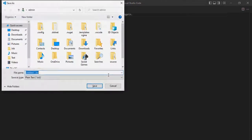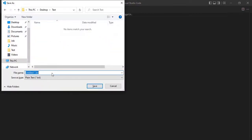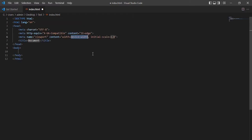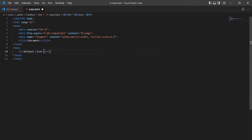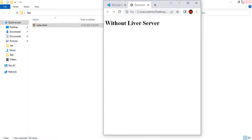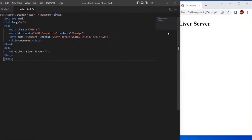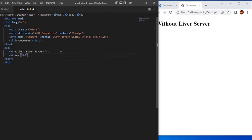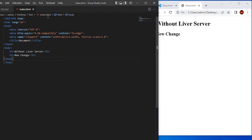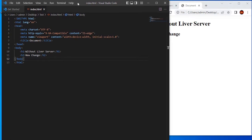Go to File, New File, and save it. I am going to save it in a folder called 'test' as 'index.html'. To create the HTML skeleton, you can use the Emmet feature of VS Code — use the exclamation symbol and press Enter, and it will give you the HTML skeleton. Let's add an h1 element with some text like 'without live server.' To run this, we need to go to the folder where we saved the HTML and just open it. You can see 'without live server.' And if you make any change, we need to manually reload this HTML file.